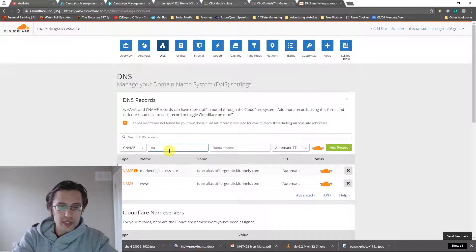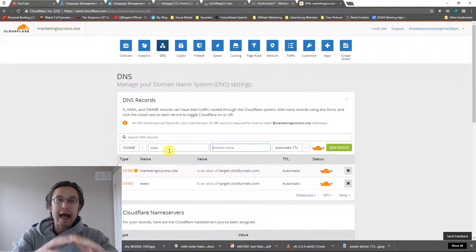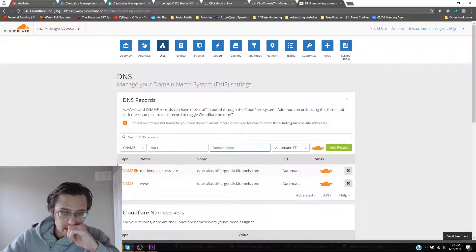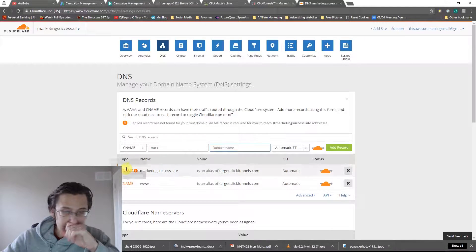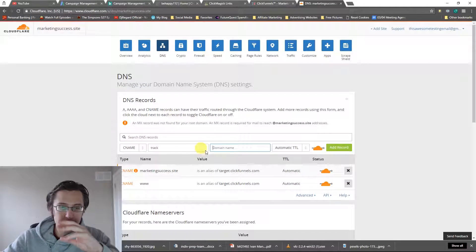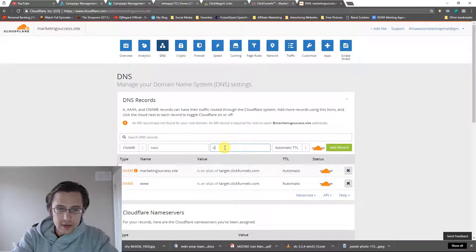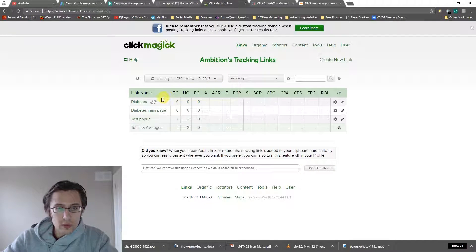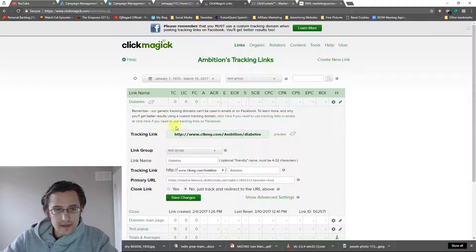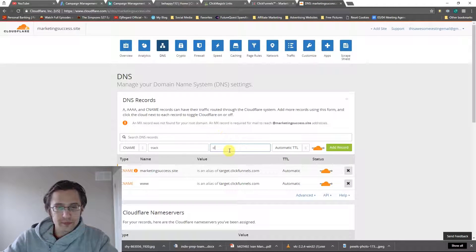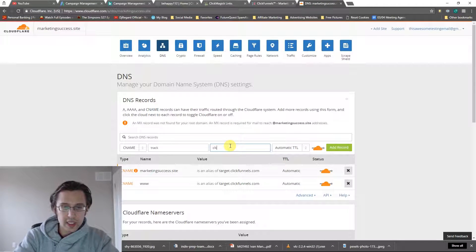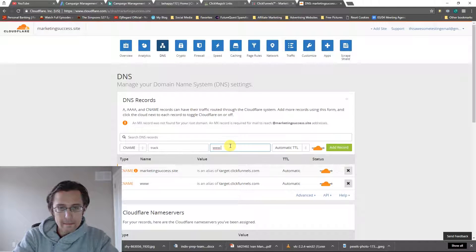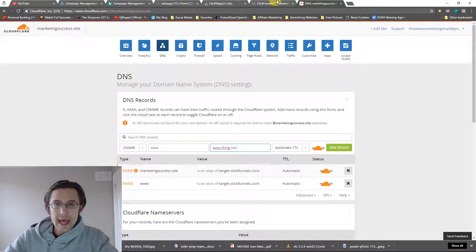I'm just going to say track, and I'm going to input that ClickMagic domain name, which we need. Let me just go here real quick. Let me see what they have. It's C-L-K-M-G M-G.com.